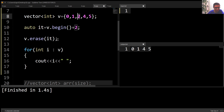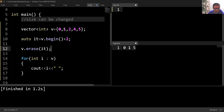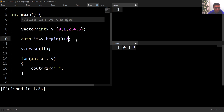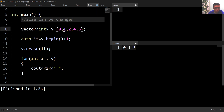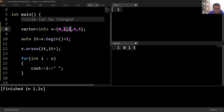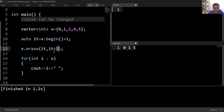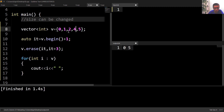Running this code, we can see that two has been deleted. Now if I want to delete all numbers starting from one through four, my iterator should start at v.begin() + 1 pointing to one. To erase through four, I write 'v.erase(it, it + 3)' to delete three elements starting from the iterator. Running this code, one, two, and four are deleted, leaving only zero and five in the vector.